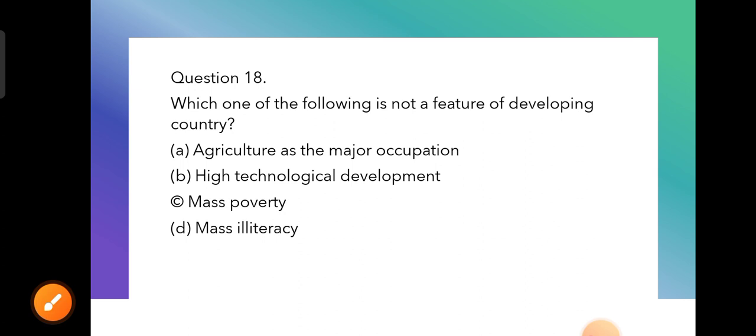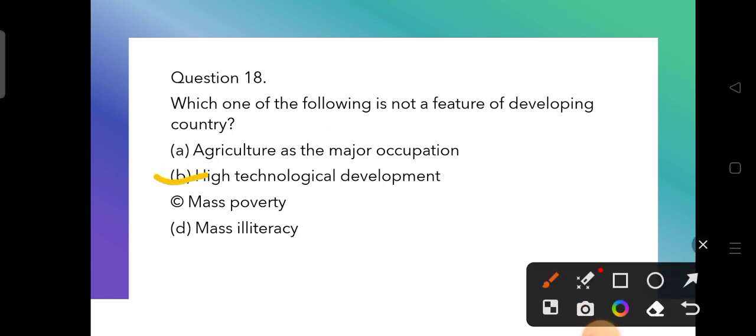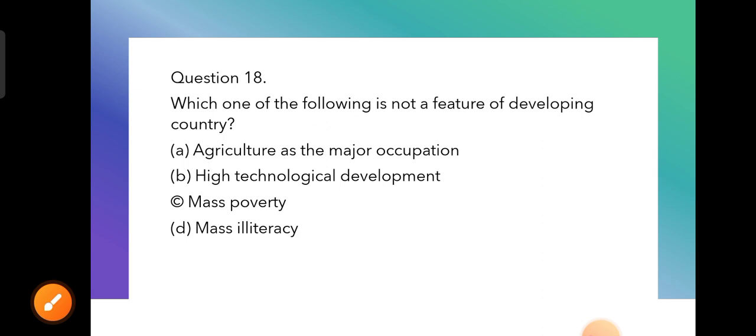Question 18: Which one of the following is NOT a feature of a developing country? Options are: agriculture as the major occupation, high technological development, mass poverty, and mass illiteracy. Agriculture as major occupation, mass poverty, and mass illiteracy are features of developing countries. High technological development is NOT — that would make it a developed country. So option B is correct.